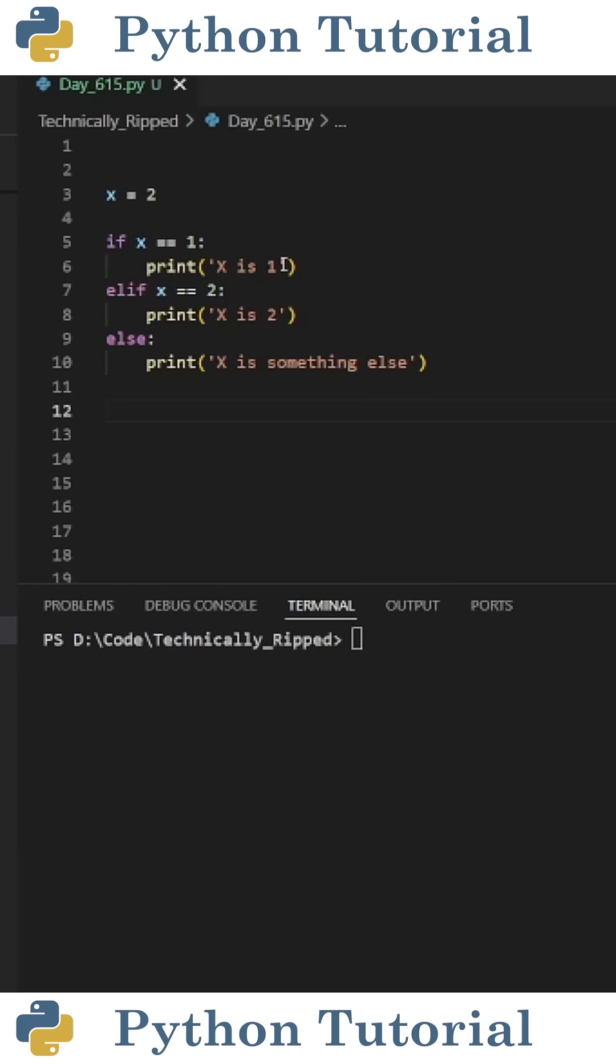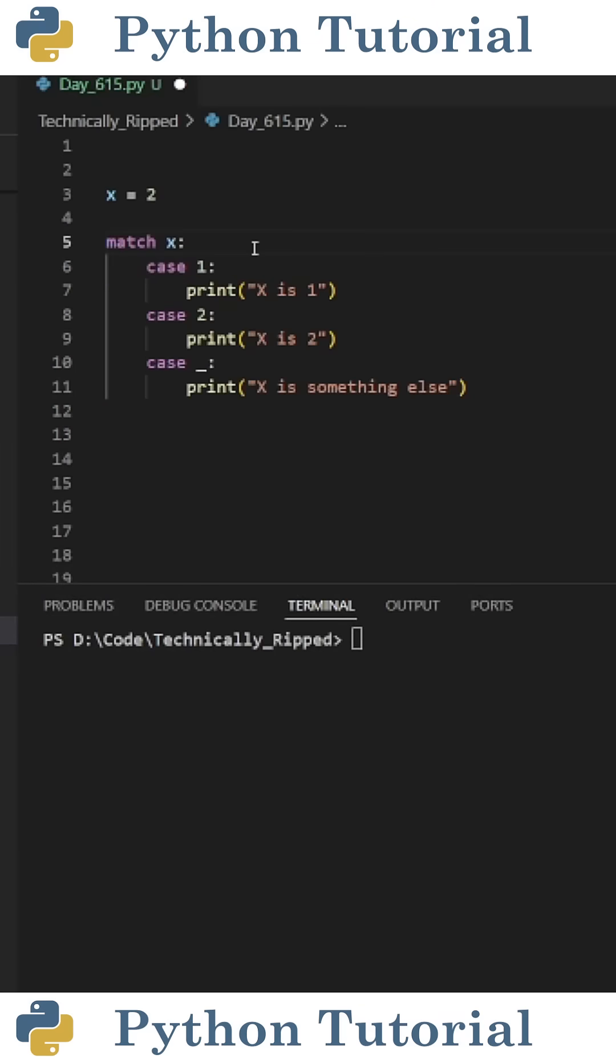Doing this with if statements, I could say if x equals equals 1, else if x equals equals 2, else print something else.